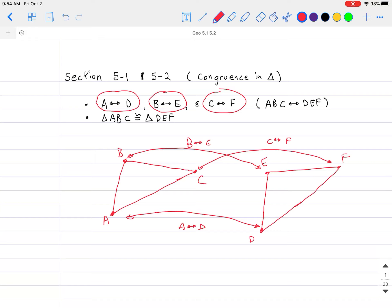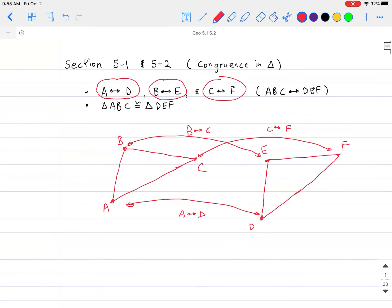Note that the two triangles are not necessarily the same and may be in no way related to each other — it could just be any three points mapping to any other three points. But when it comes to congruent triangles, this mapping is very specific.